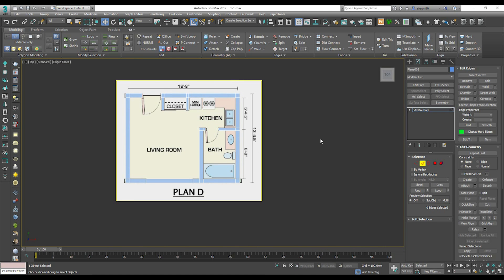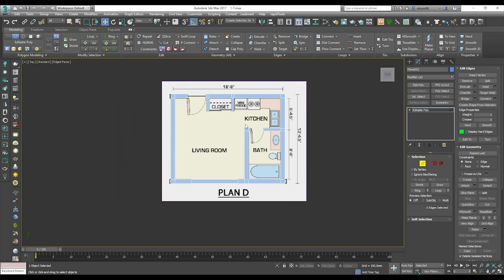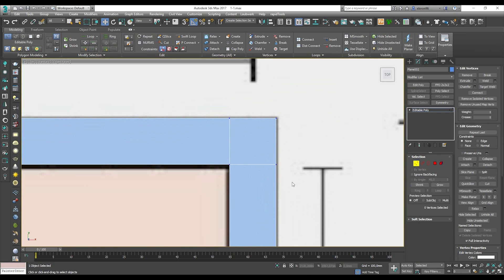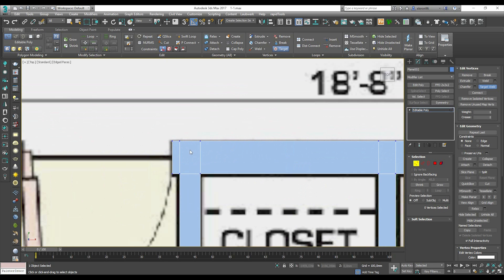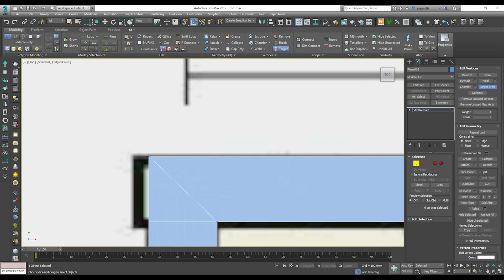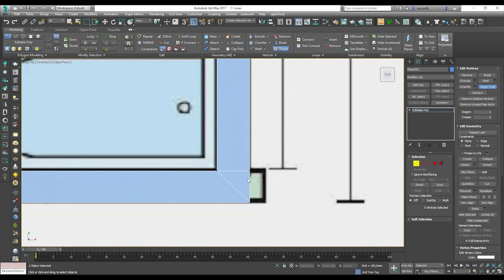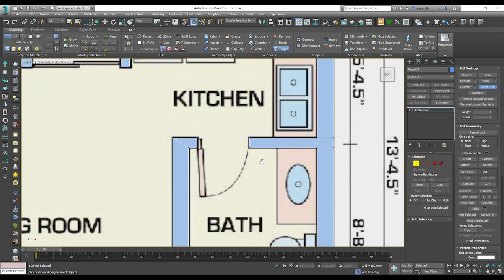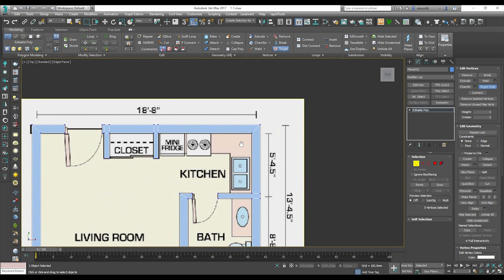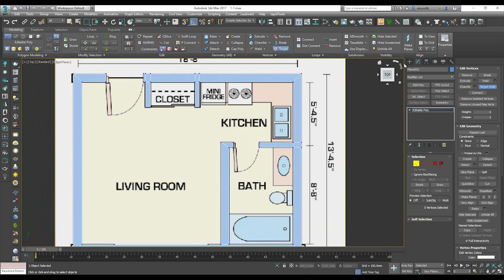We are finished tracing the walls. Now we need to optimize them. Go to Vertex mode and use Weld — Weld All Targets. Now we can extrude our walls. Let's go to the 3D view to see what we have.